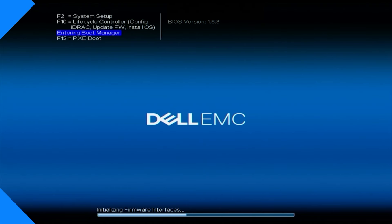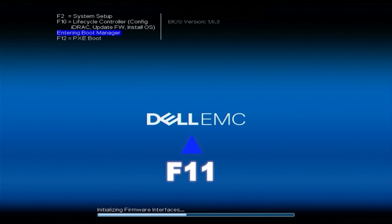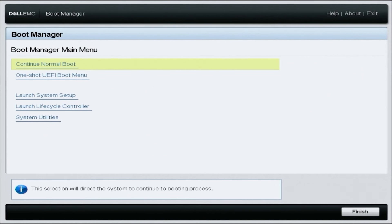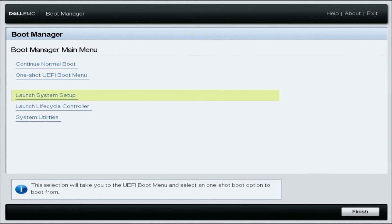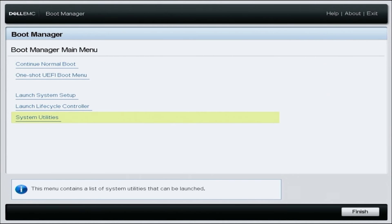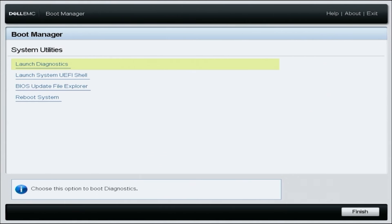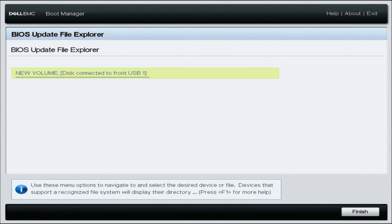During the post, we want to hit F11 and enter the Boot Manager. Select System Utilities in the Boot Manager. Select BIOS Update File Explorer in System Utilities. Select the USB Drive in the BIOS Update File Explorer.